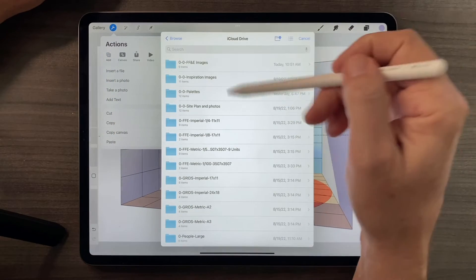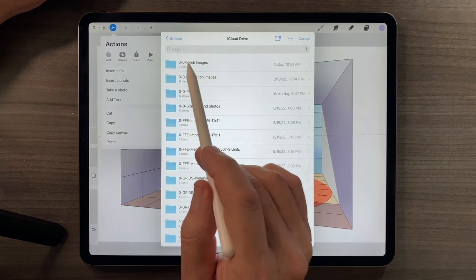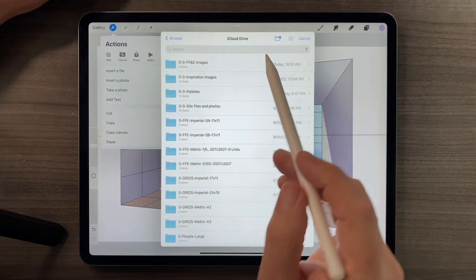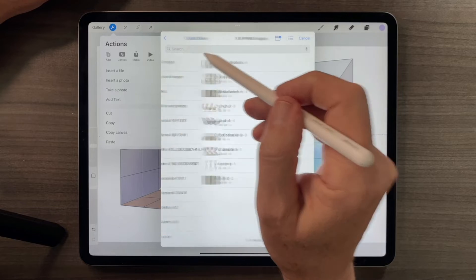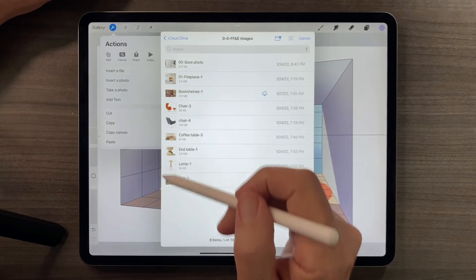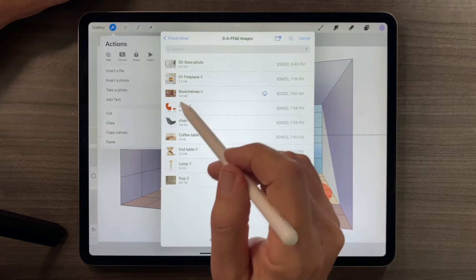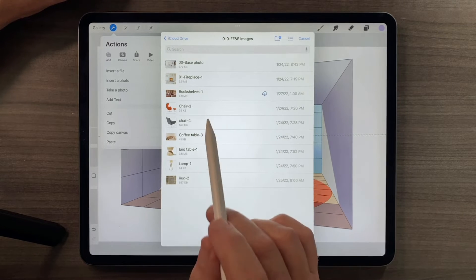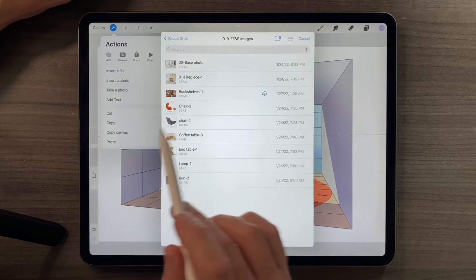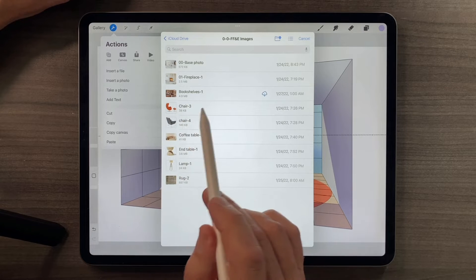Somewhere in your iCloud Drive you should see the folder called FF&E Images. These are a series of images that I often use to insert into renderings to save time so I don't have to draw things.